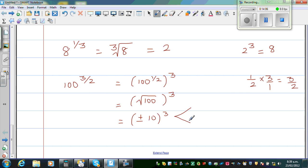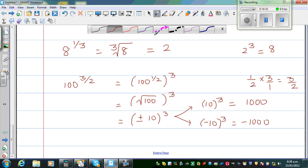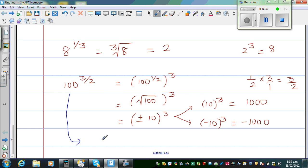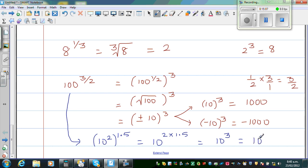The calculator by default gives only the positive answer, 1000. Alternatively, we can do this without the step-by-step rule: write 100 as 10 squared, raised to 3/2, which is the same as 10 to the power 2 times 1.5, giving 10 to the power 3, which is 1000. Let us check on the calculator: 100 raised to 3/2 gives 1000.